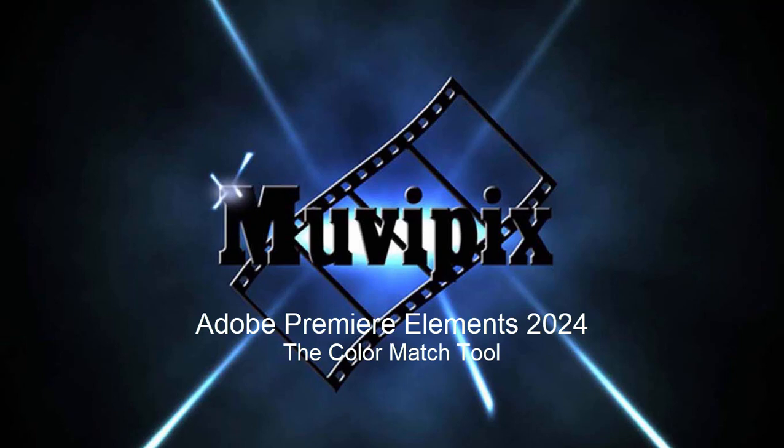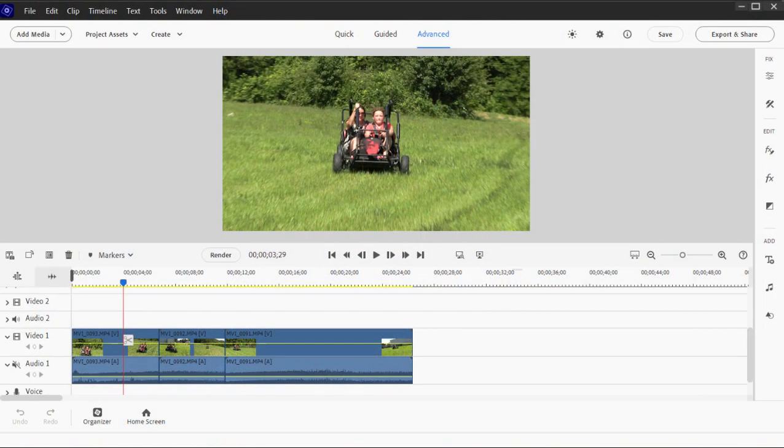Hello everybody, this is Steve Grazetti, co-founder of MoviePix.com and author of the MoviePix.com guide to Adobe Premiere Elements. Here we are in Premiere Elements 2024 looking at some of the new features in the program. In this session I want to look at quite possibly the flagship feature, the biggest and best feature of the new version: the color match tool.